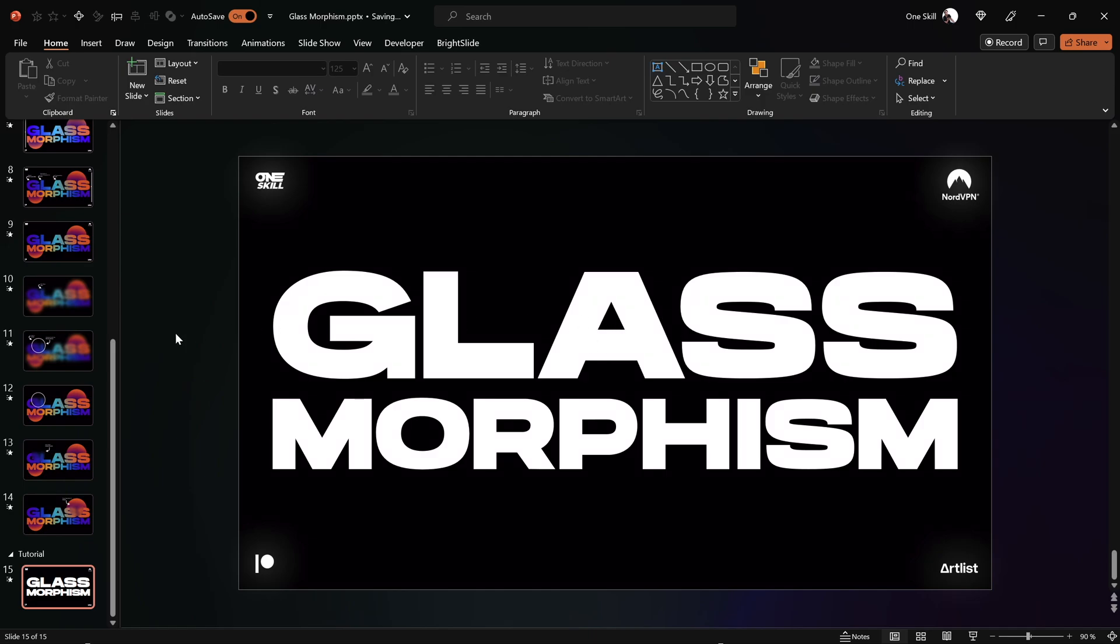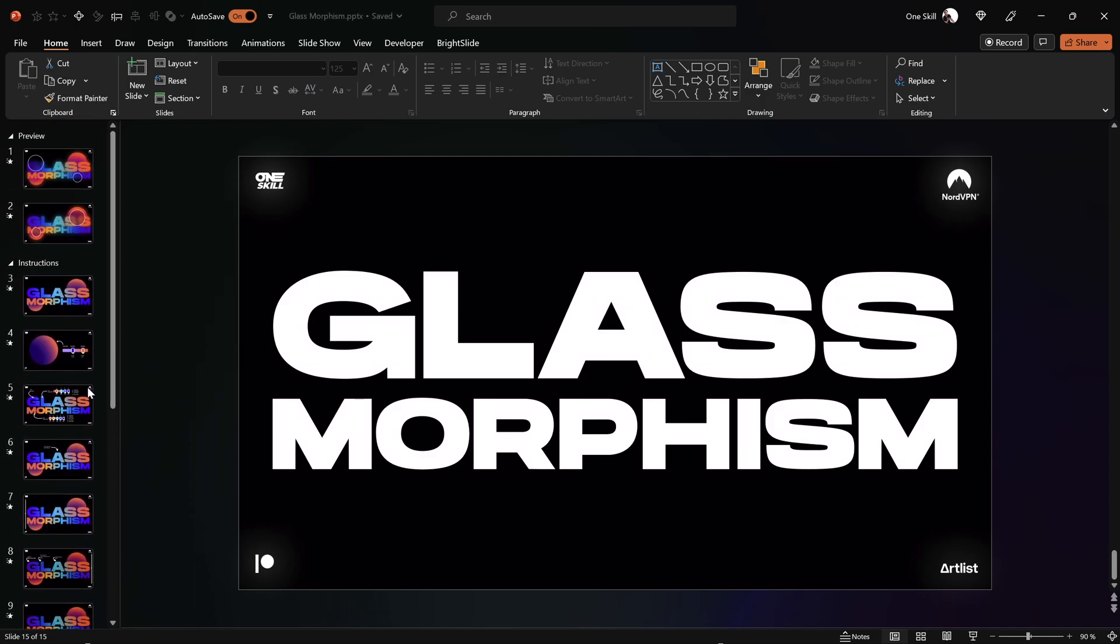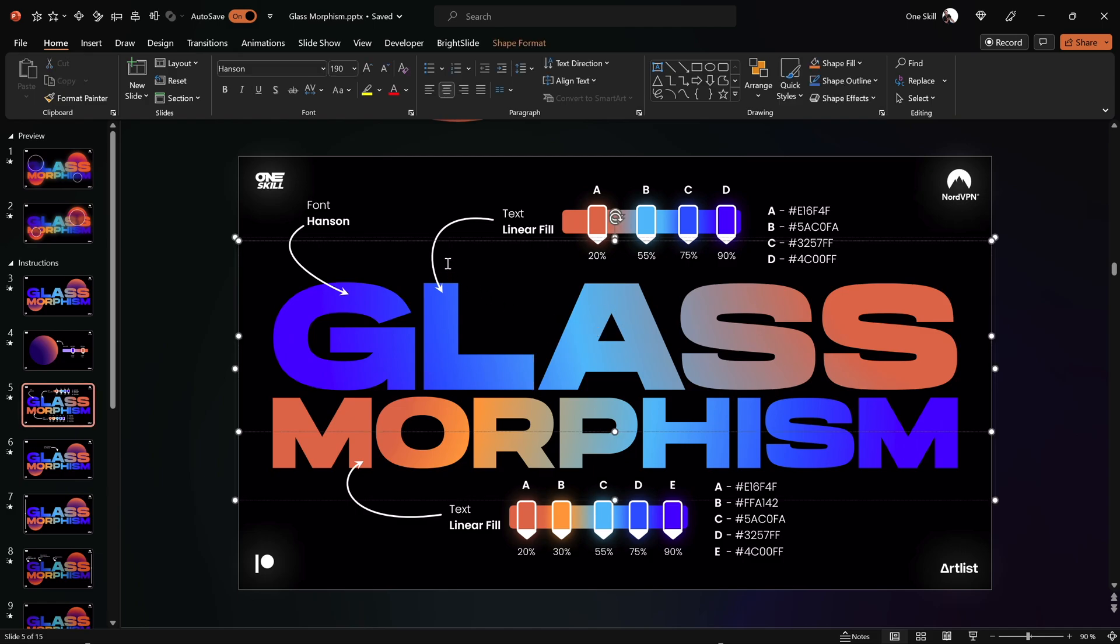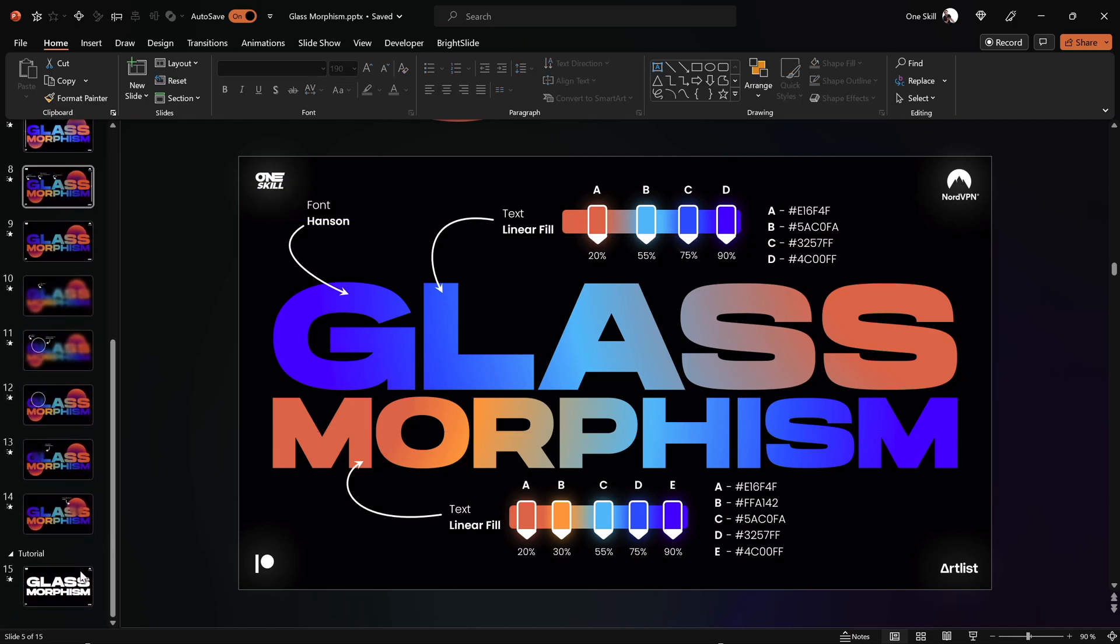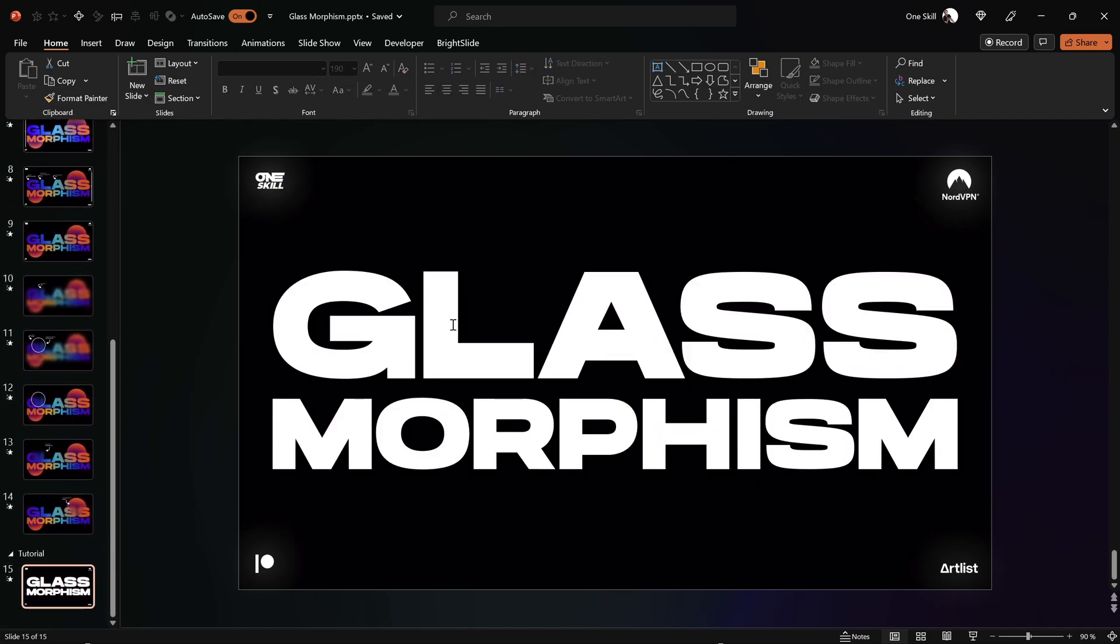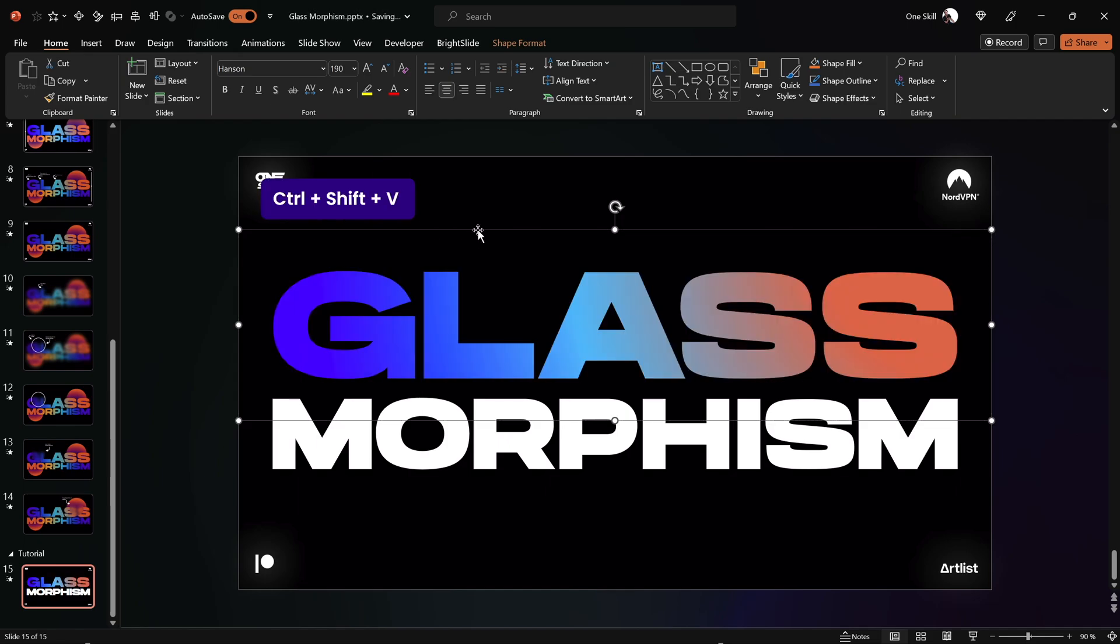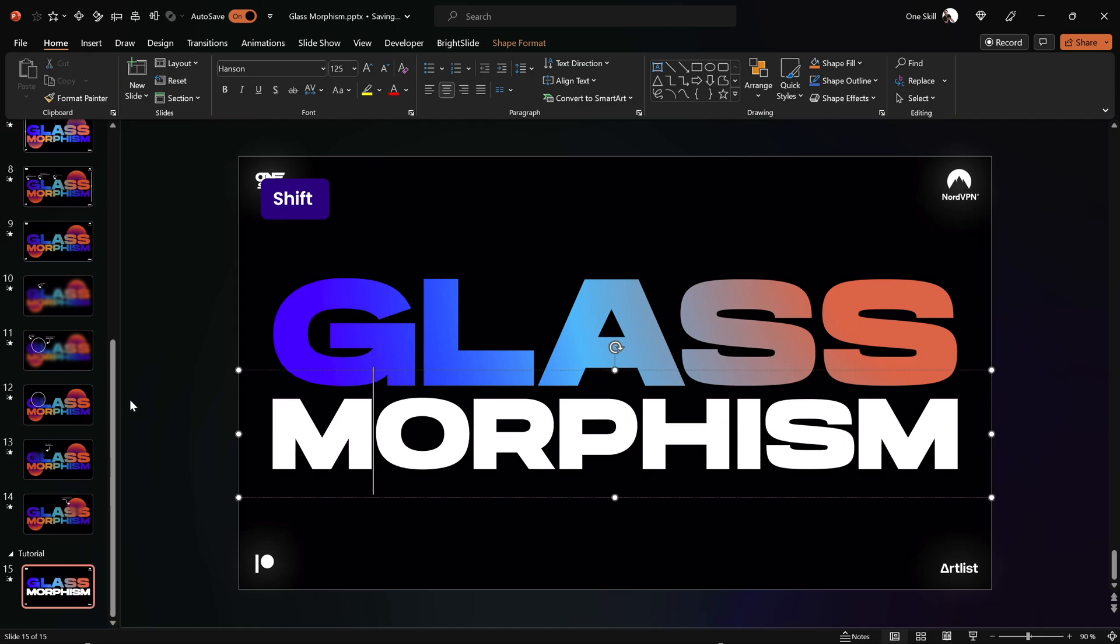And now my friends, we have to fill these white text boxes with these beautiful gradient fills and to do that faster let me just select this first text box and let's hit Ctrl Shift C to copy the style. Ok, let's get back to our slide, let's select the first text box and hit Ctrl Shift V to paste that beautiful text gradient fill. That's beautiful.